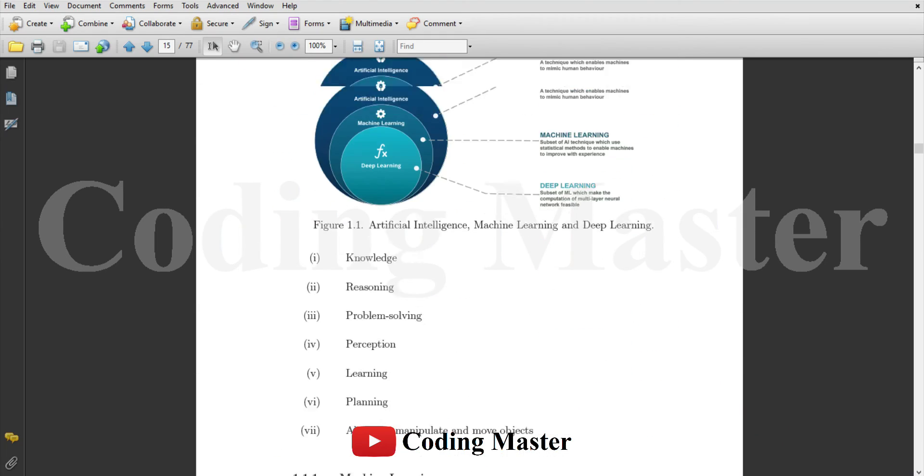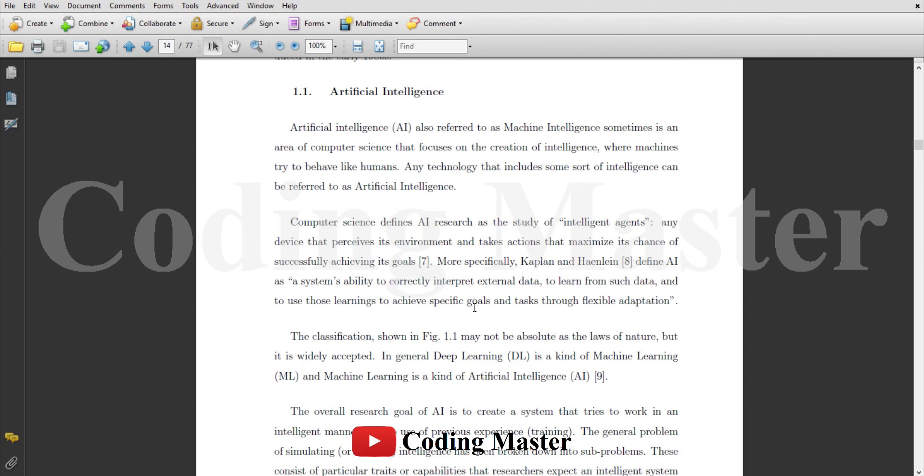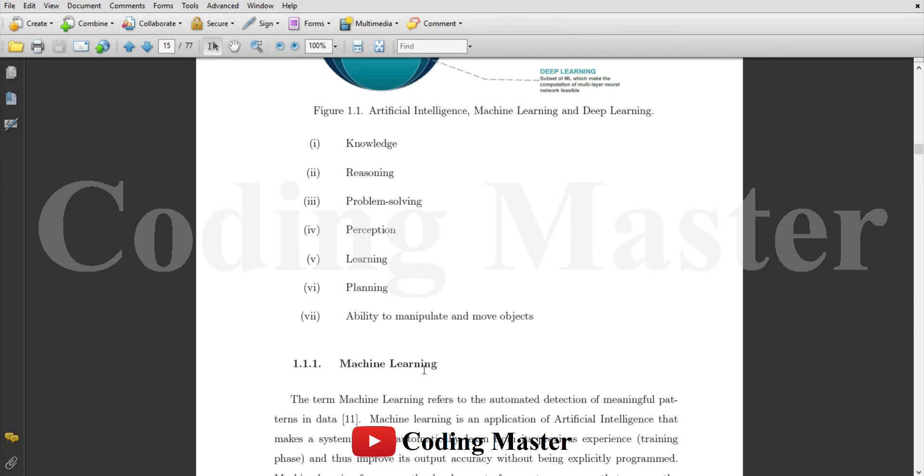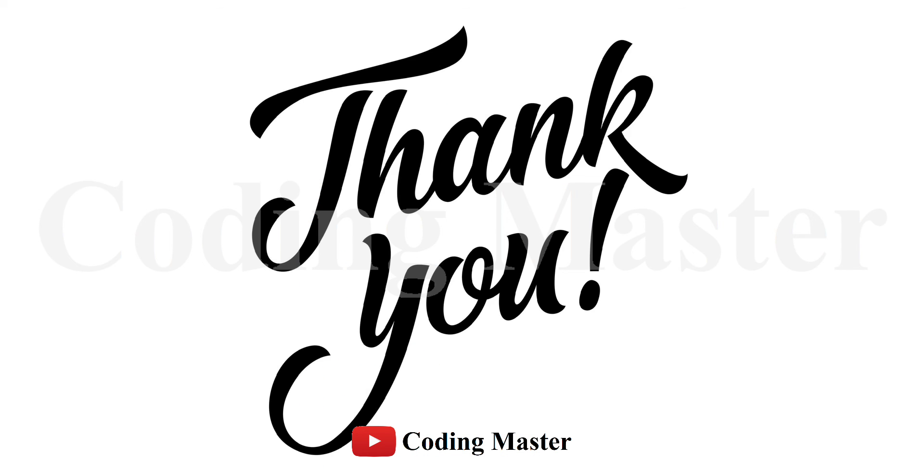This is all for this lecture. In the next lecture we are going to learn sections, subsections, and numbering in LaTeX. Till then take care of yourself and do not forget to subscribe this channel. Thank you.